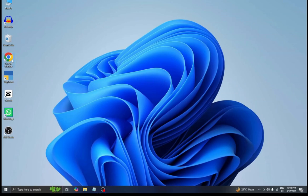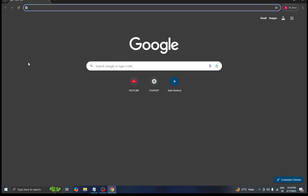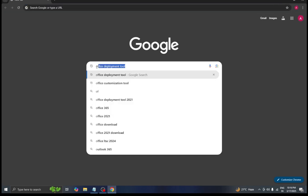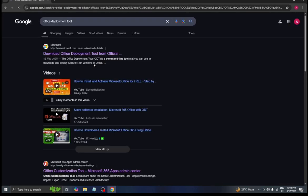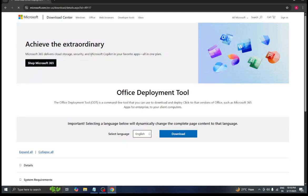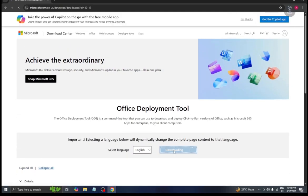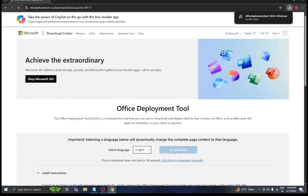First we will open Google Chrome. After that we will go to the search bar and search for office deployment tool. We will click on the first website and click on the download button so that our file gets downloaded.